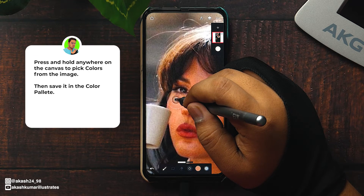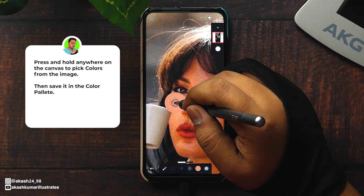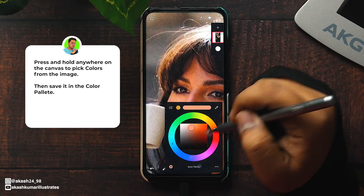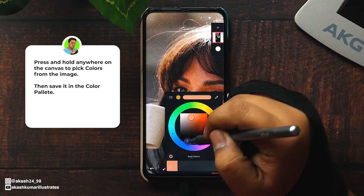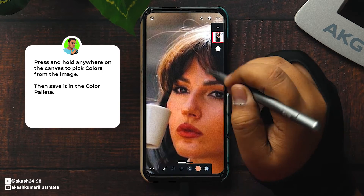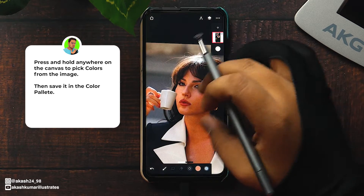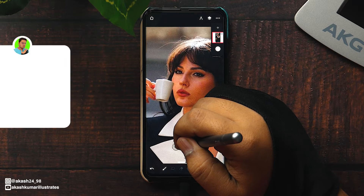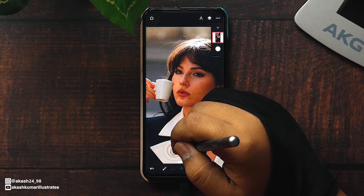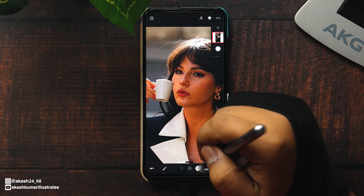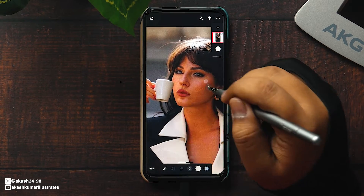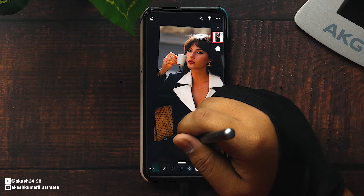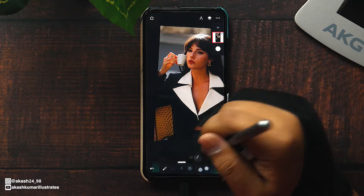Now pick the colors you want to use in your artwork from the image. Long press anywhere to activate the color picker and then add it to your palette. Save all the colors you want.